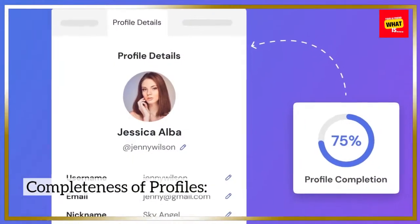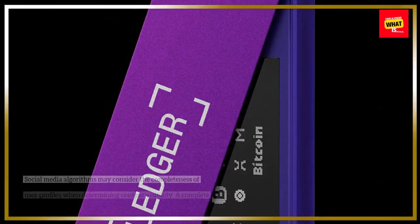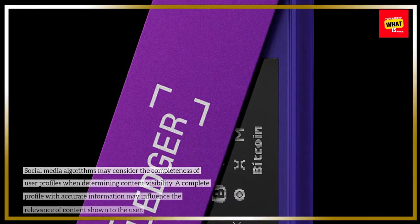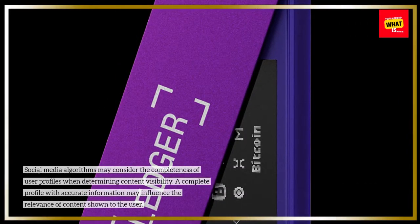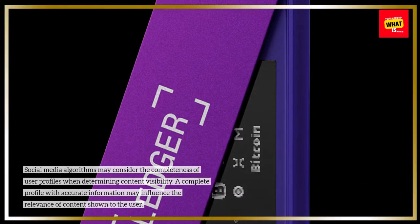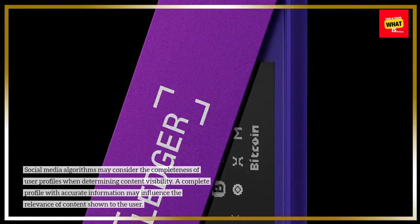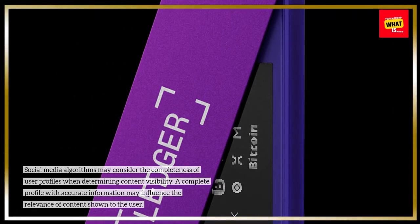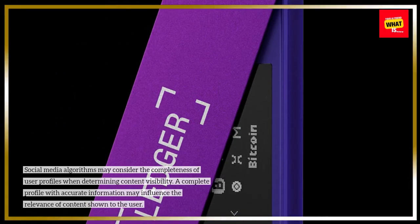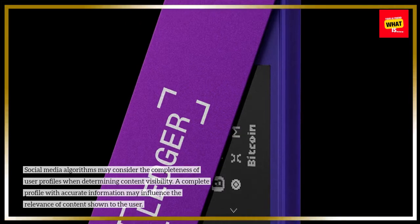Completeness of profiles: Social media algorithms may consider the completeness of user profiles when determining content visibility. A complete profile with accurate information may influence the relevance of content shown to the user.